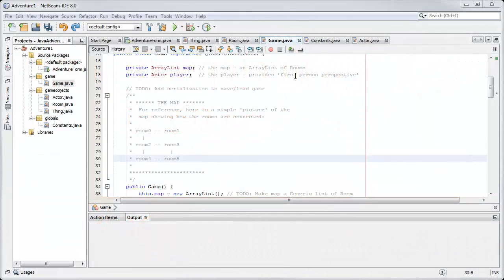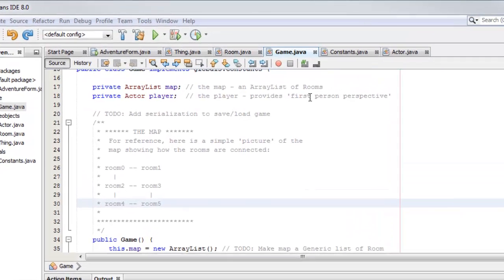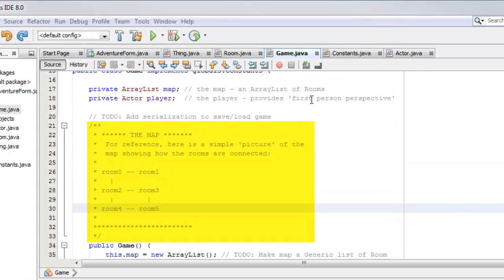NetBeans provides all sorts of automatic code formatting, but sometimes you don't want your comments to be formatted. Here for example, I've got a comment in an adventure game and I've got a little diagram showing the links between my rooms.